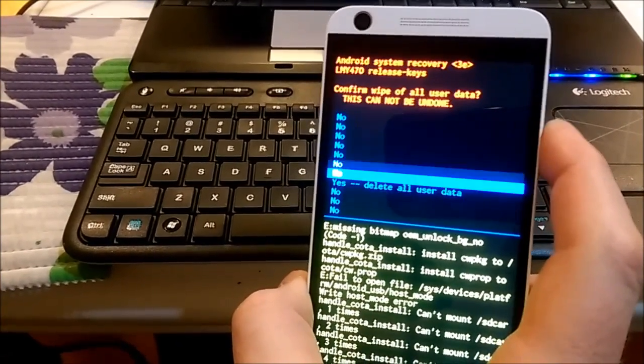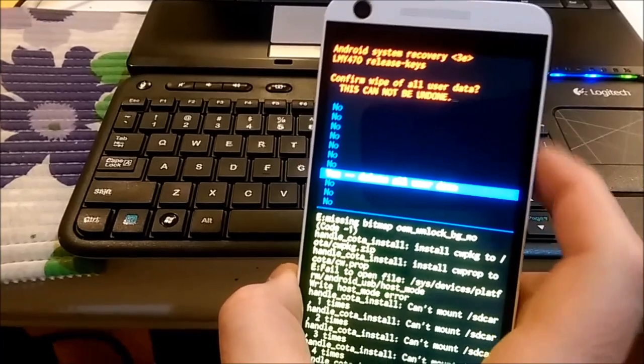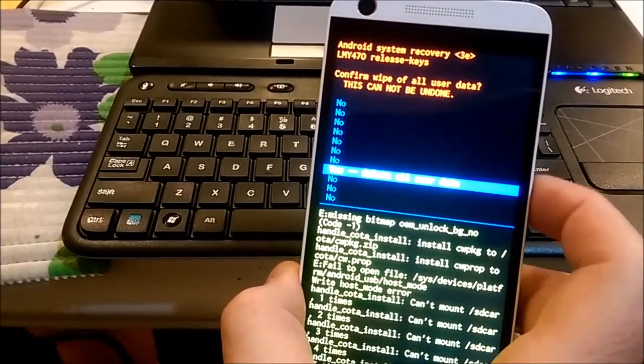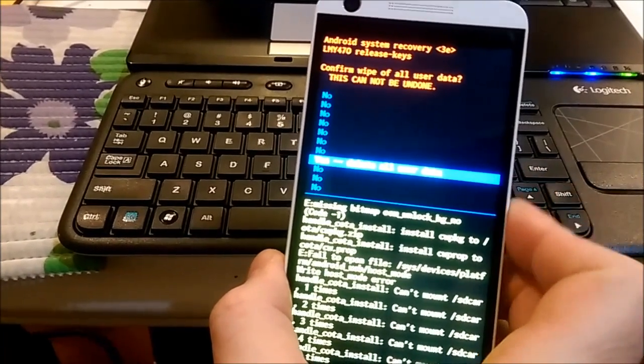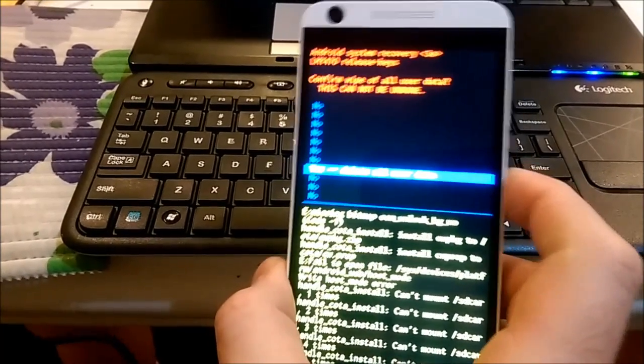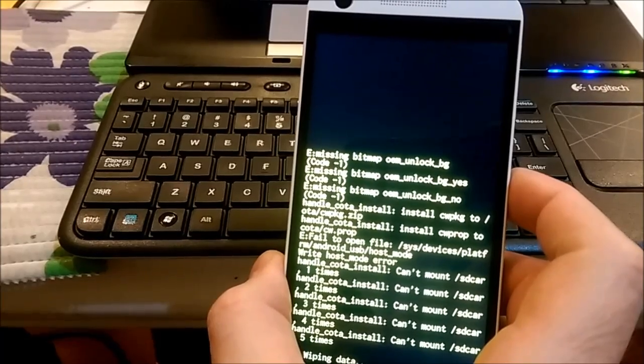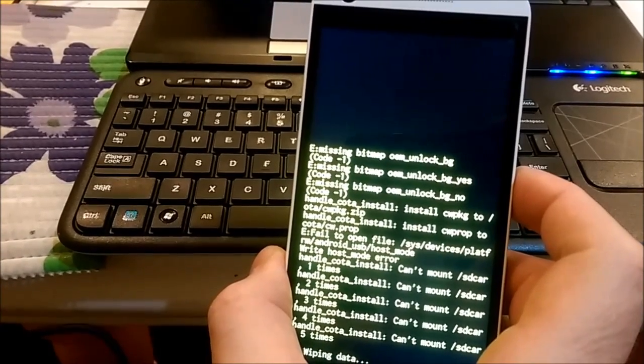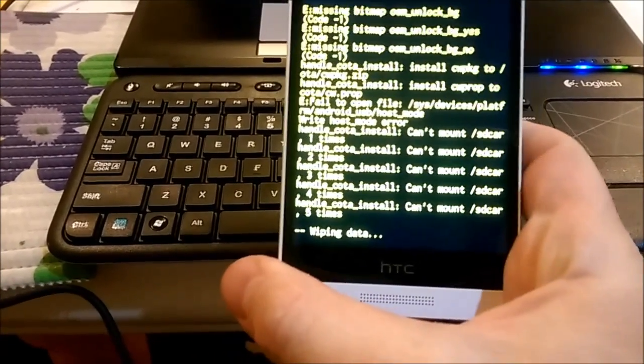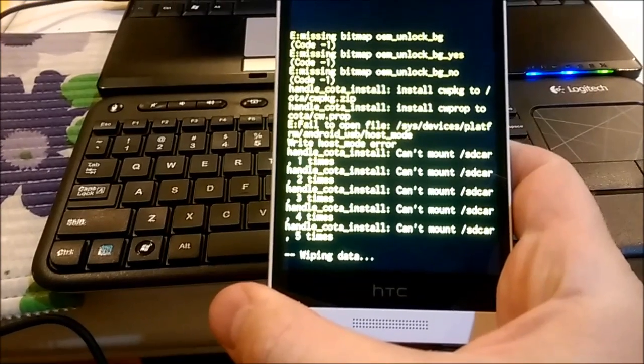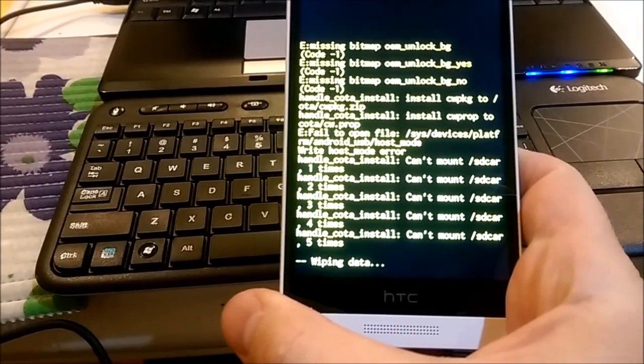I'll press volume down until that line and press power. At the bottom it says wiping data.